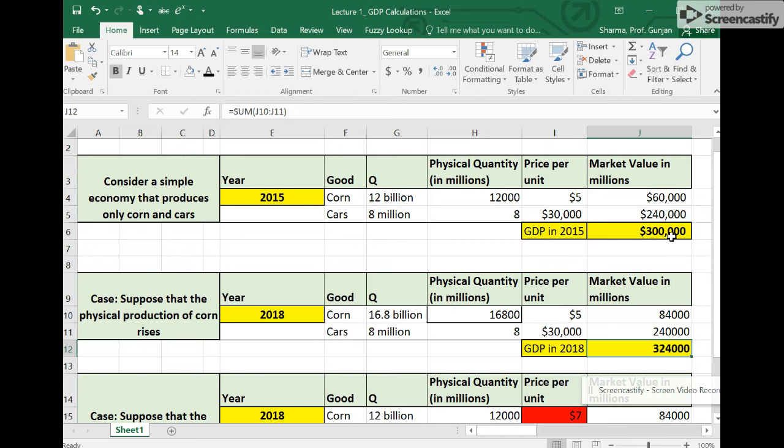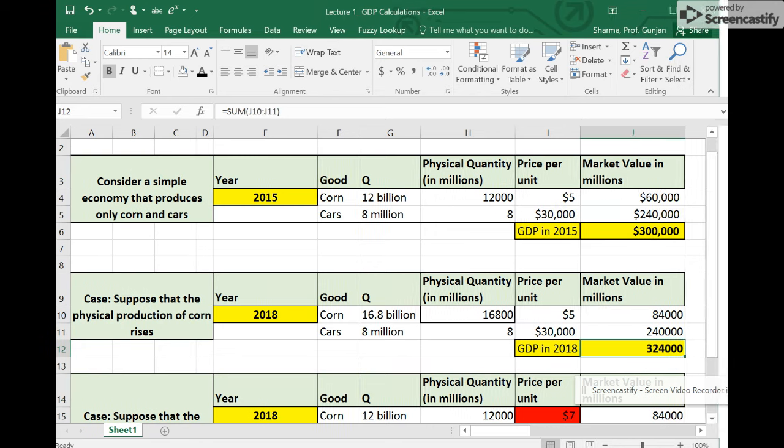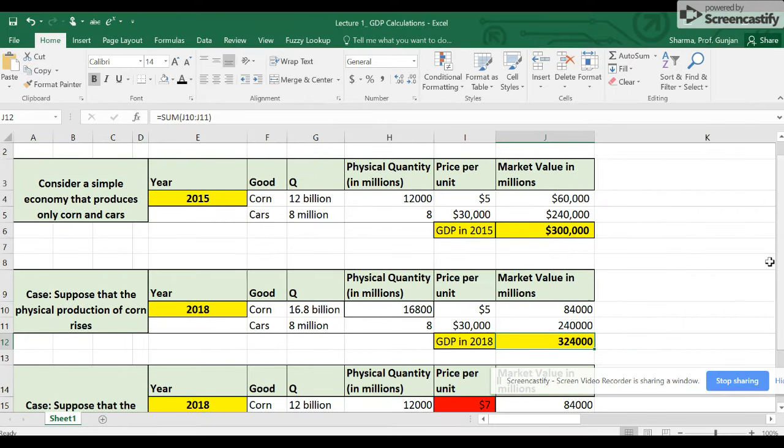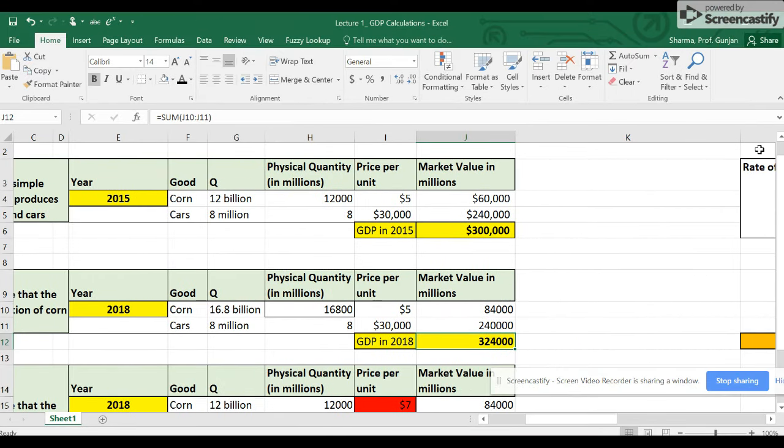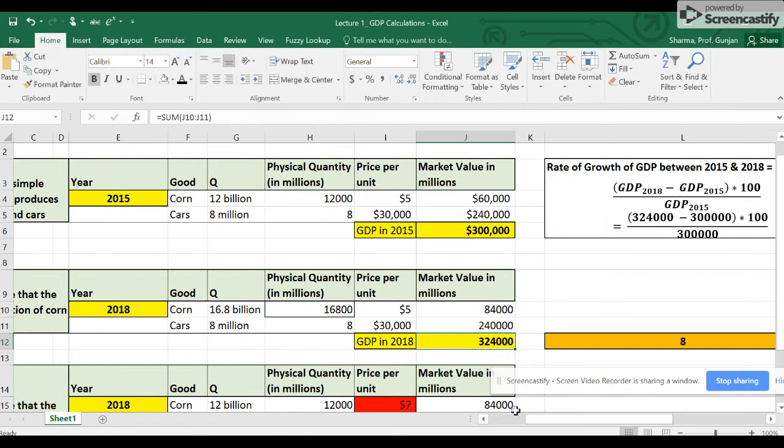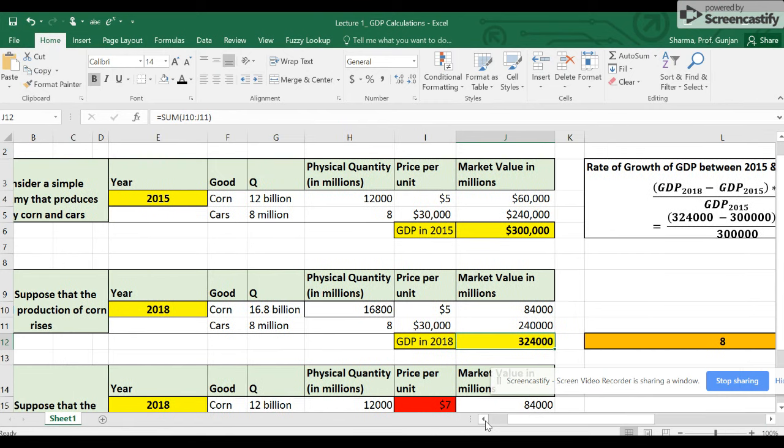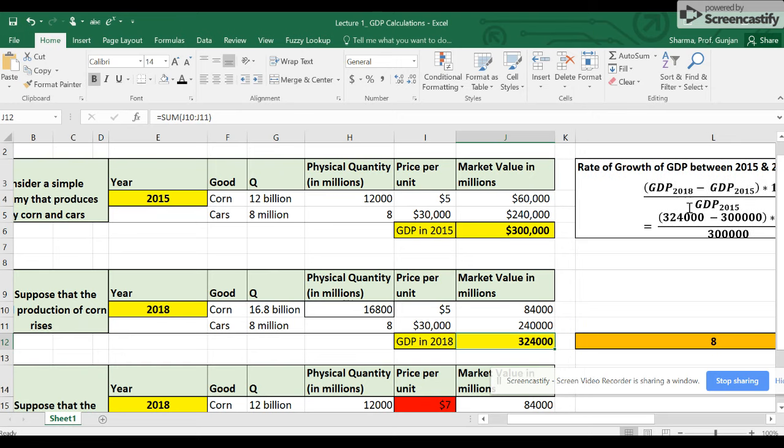What I'm going to do is show you how to calculate the rate of growth of GDP for this economy in the three-year period between 2018 and 2015.